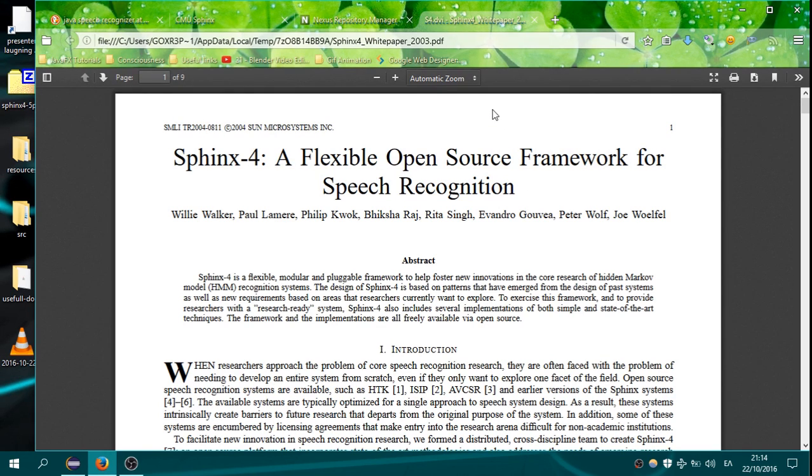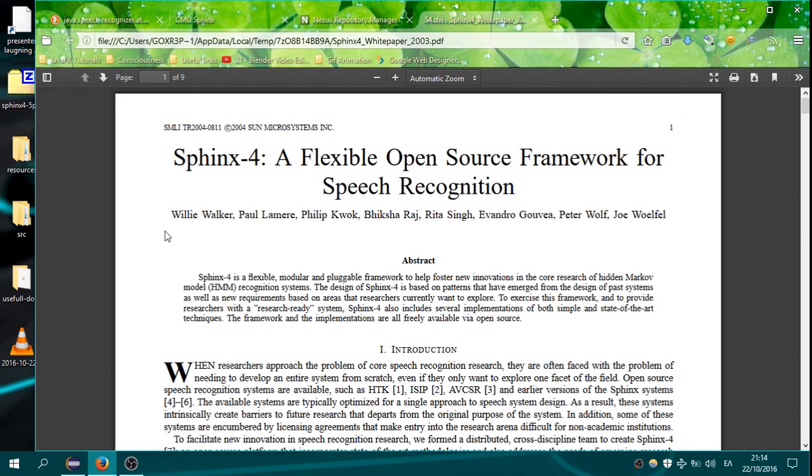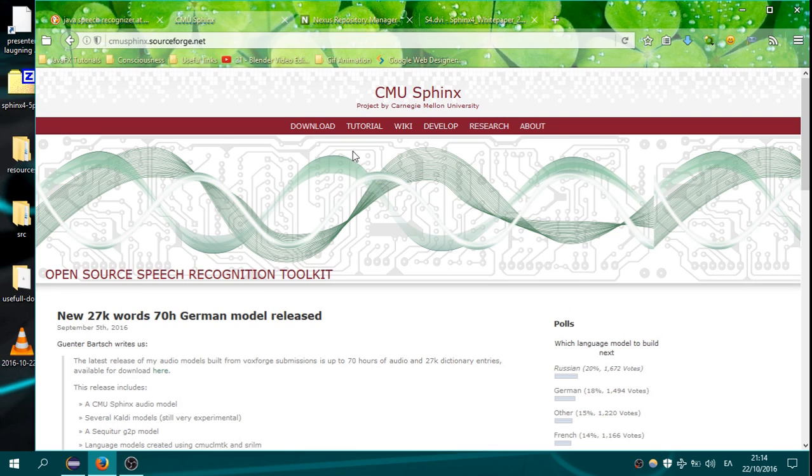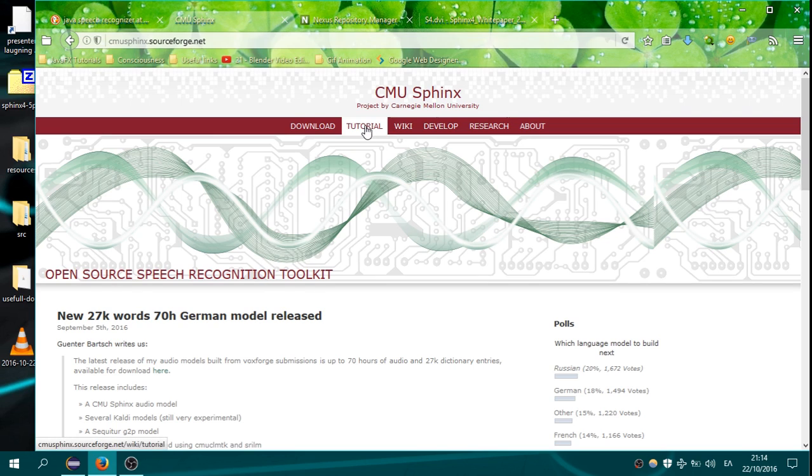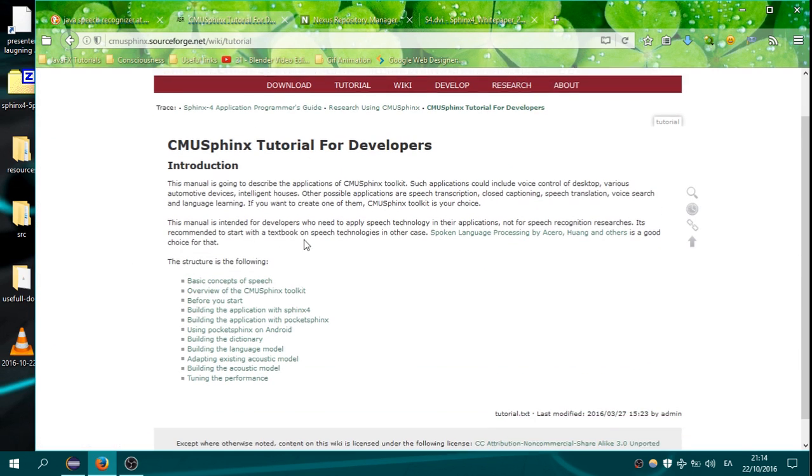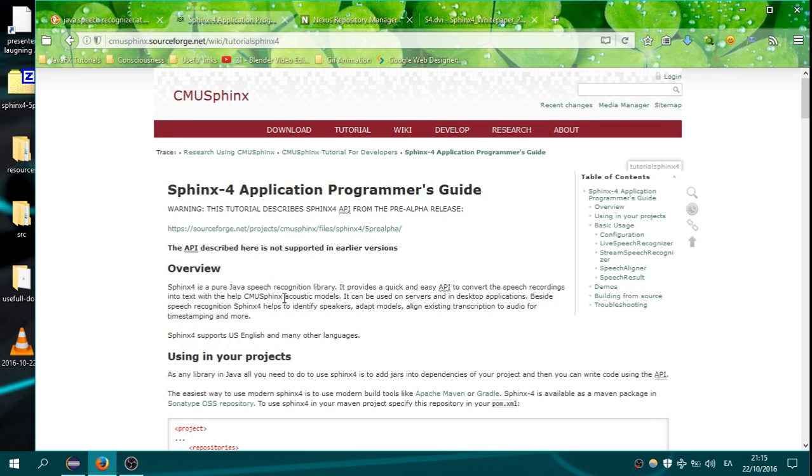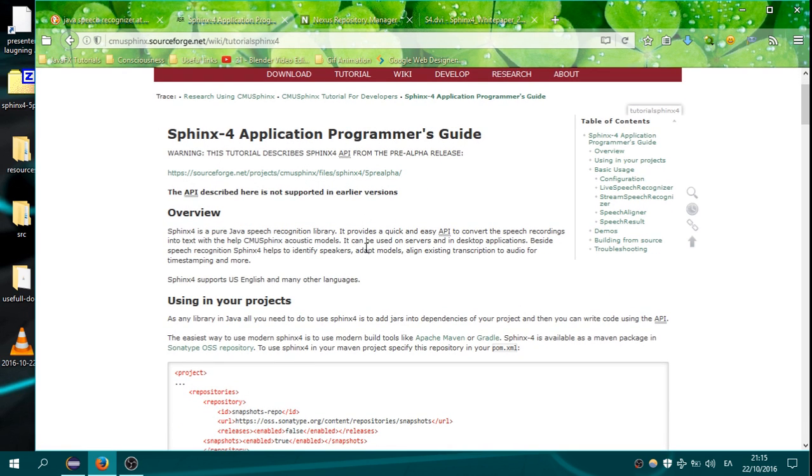So we will use Sphinx 4 library, which is a flexible open source framework for speech recognition. You can find the link for the site below the video, and you can go on tutorial. You can go on the link which is saying building the application with Sphinx 4, and here I want to say some more things about Sphinx 4.